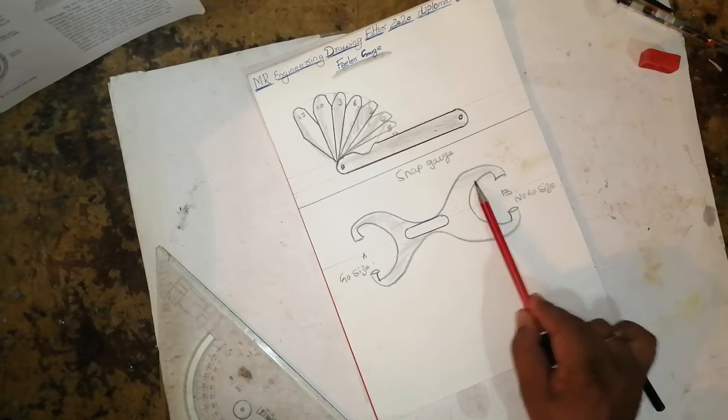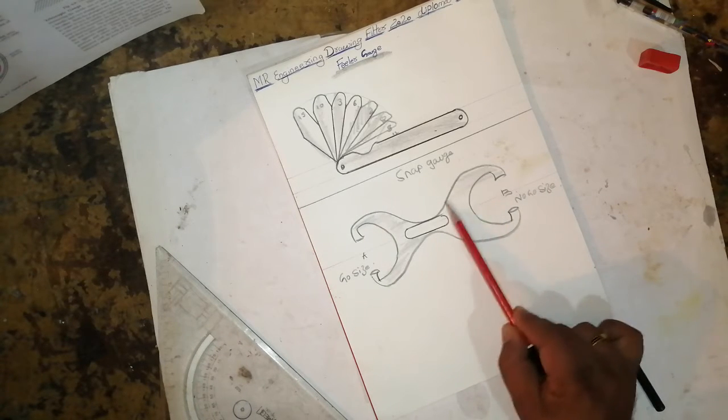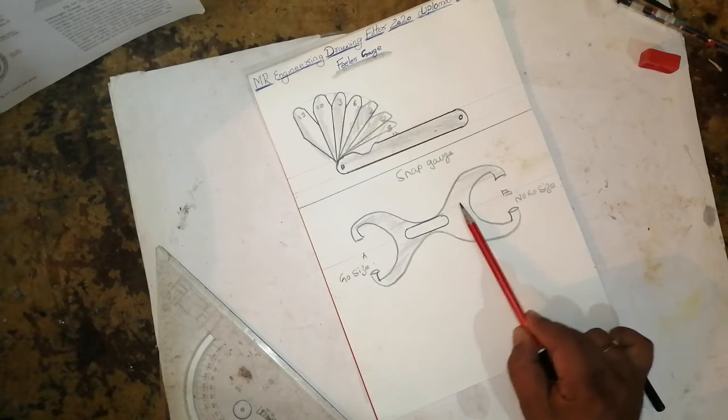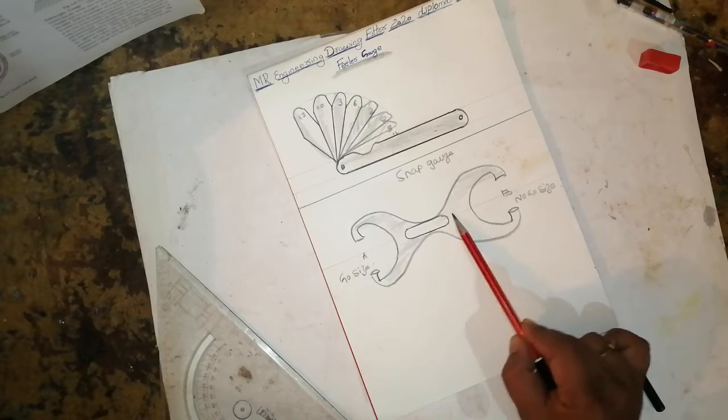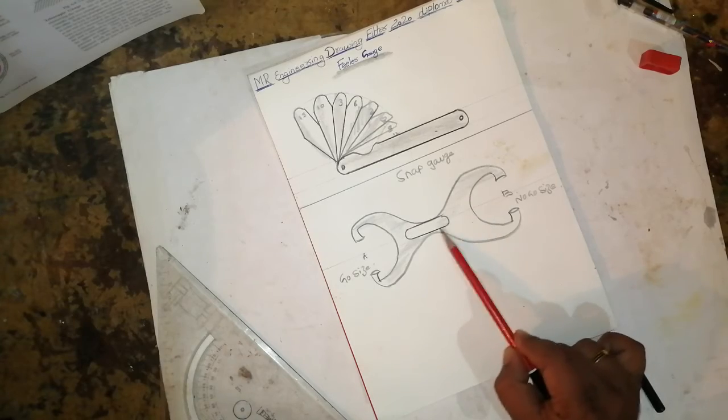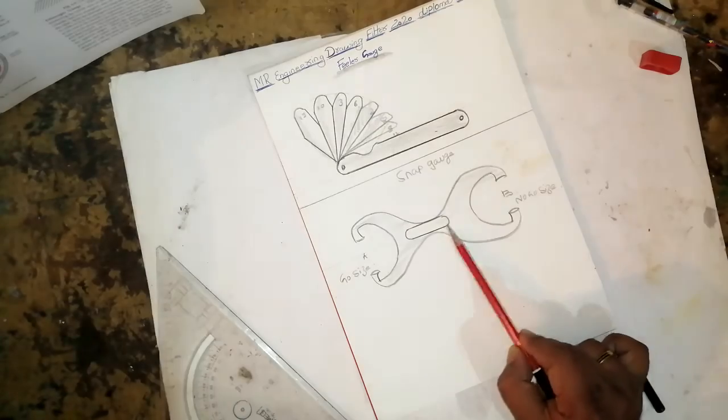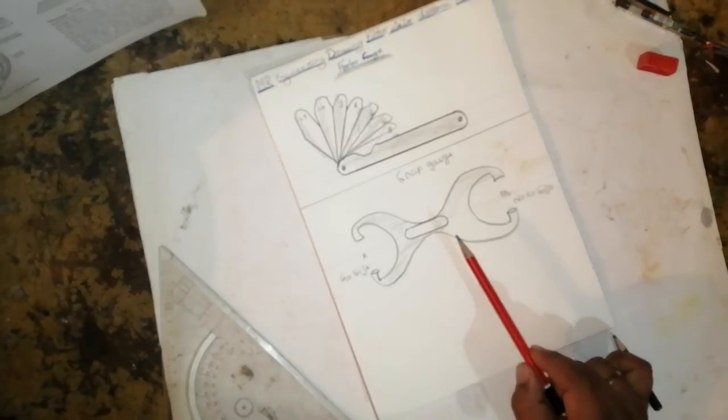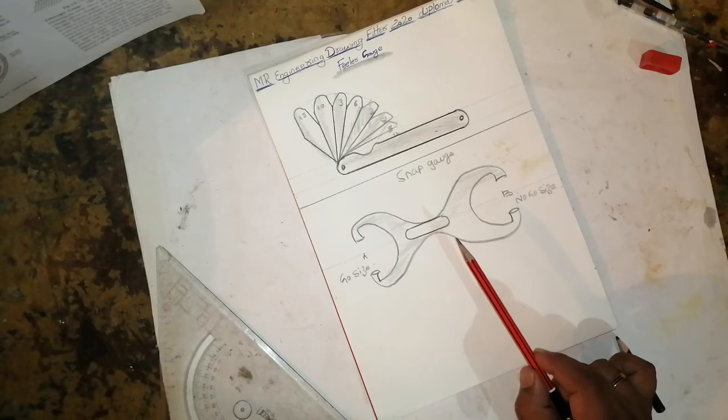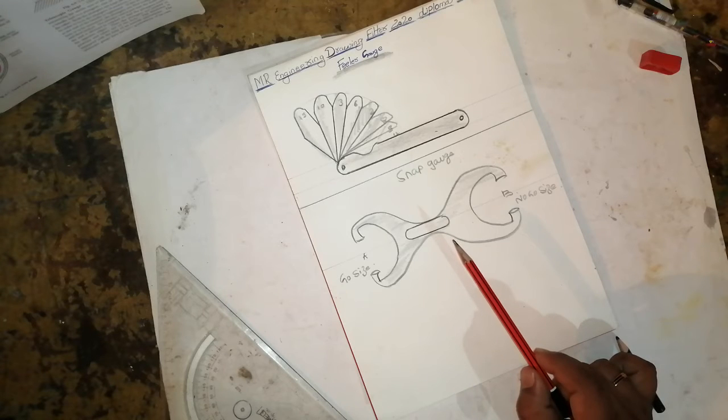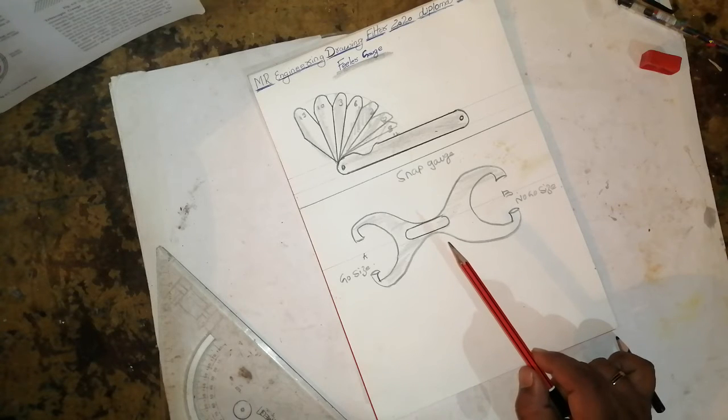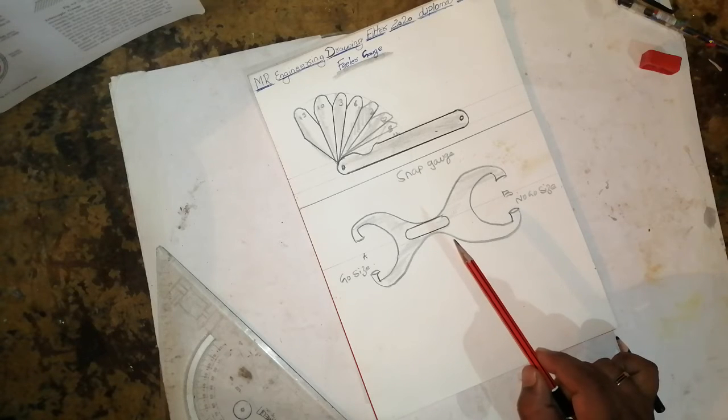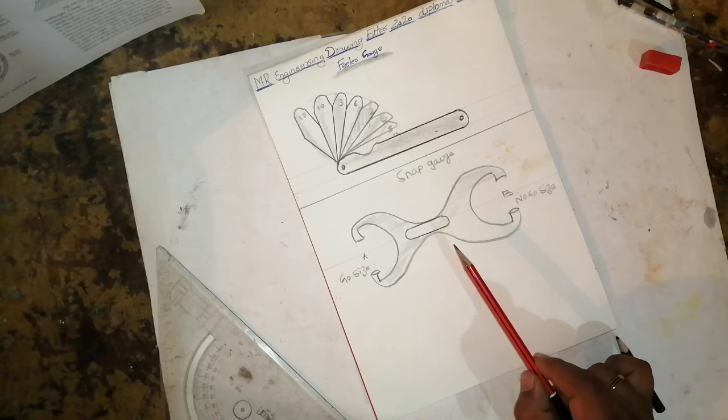This gauge has go and no-go sizes. The smaller size snap gauge is made with go and no-go sizes in the same piece, but larger sizes are made as separate pieces.